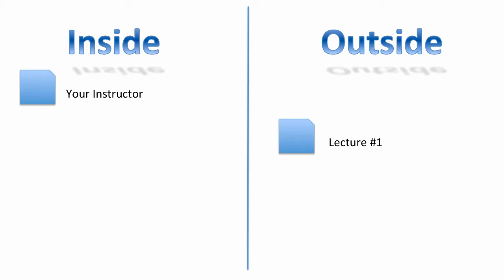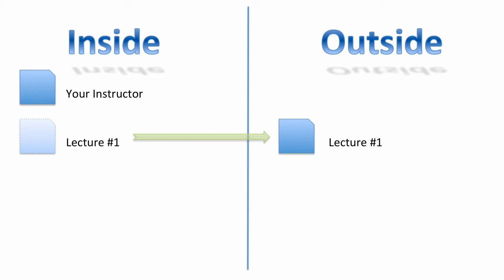But let's say something like some type of module content like lecture number one. If this lives in the content collection or outside of the course, it becomes visible from inside of the course, but it's not truly living inside. It's actually pointing to a content collection where only a few master designers would have access to modify or change this content. So it's really just a window from the inside to the outside.